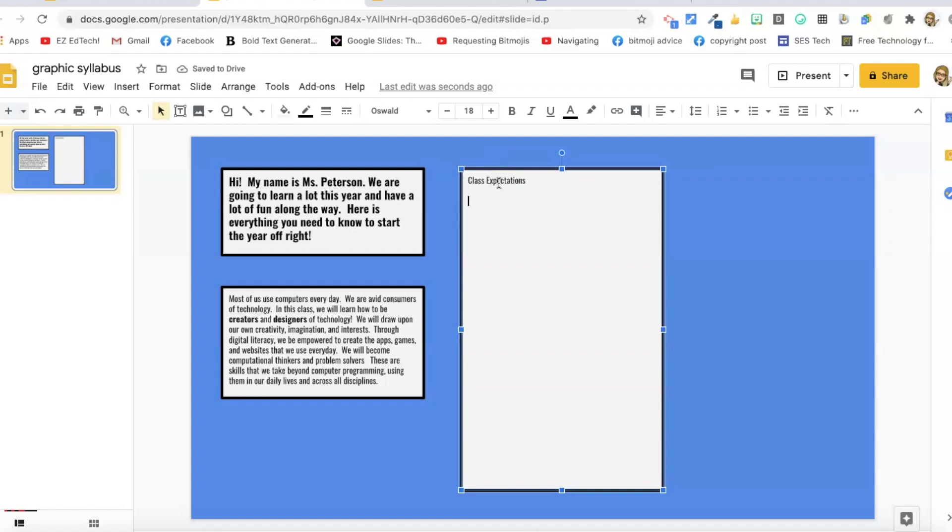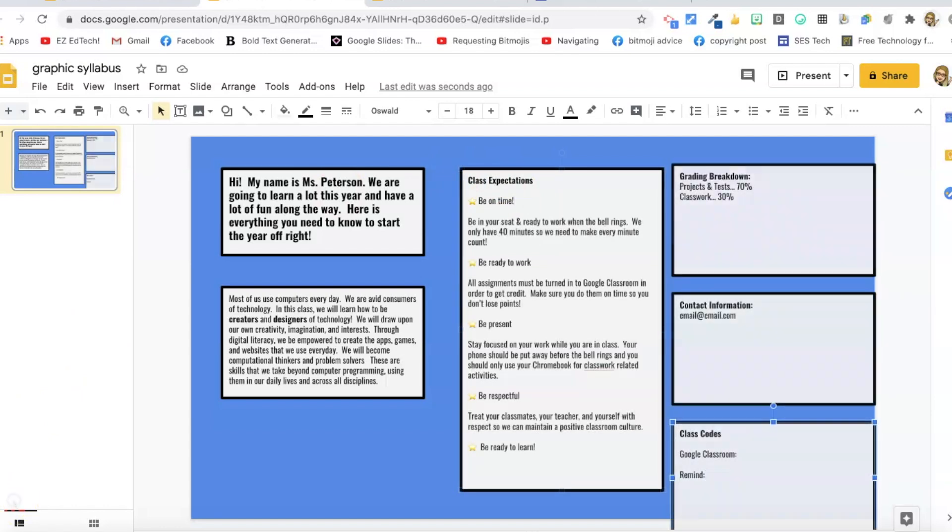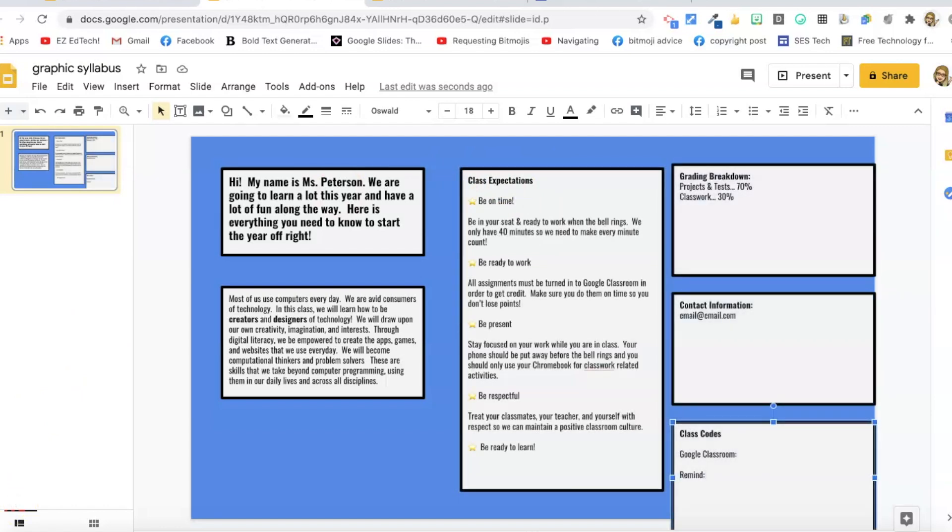I'm going to paste in my star. I'm going to go ahead and bold this. And then I'm just going to keep duplicating and filling in my text boxes. So I've duplicated all my text boxes and put in the text that I want, but you can see I need to do some resizing and rearranging.